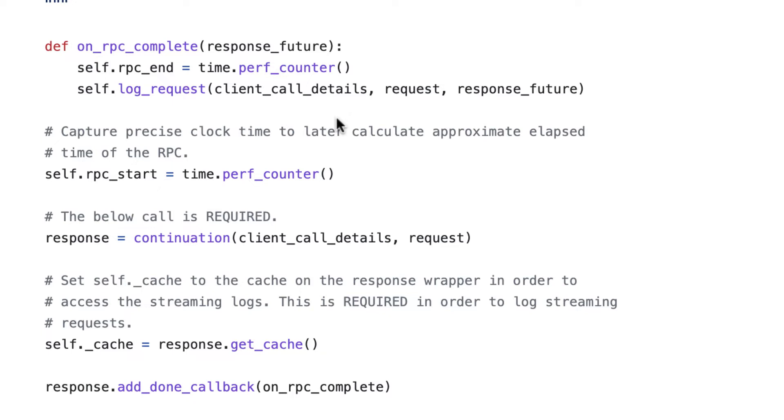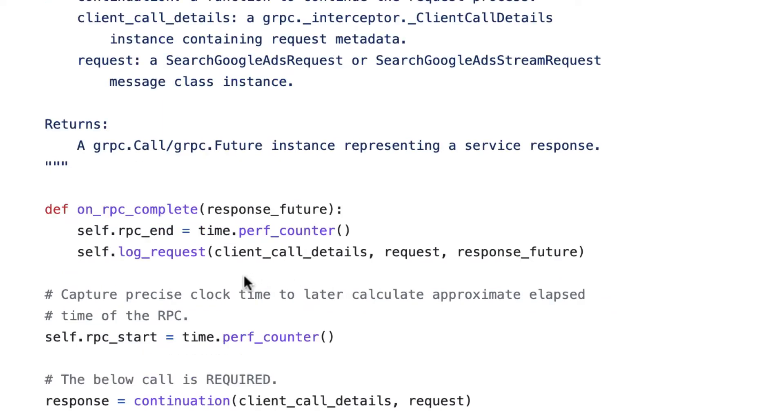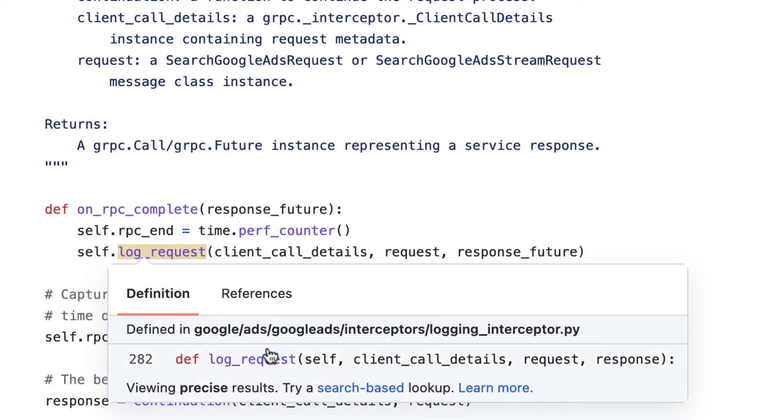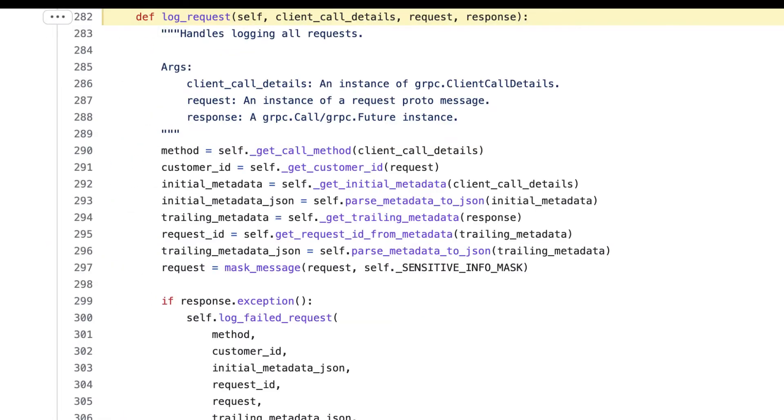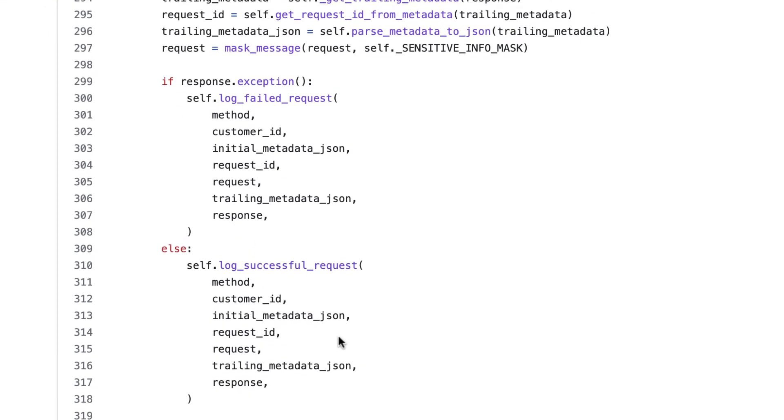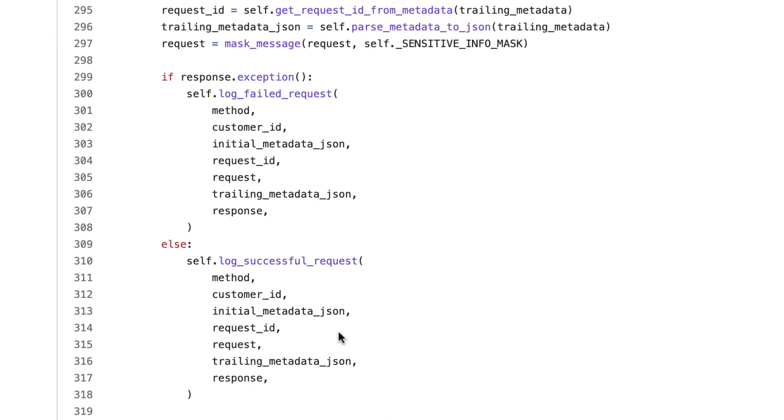The other thing that happens in our callback function is we call another method to log the request, and we pass some required GRPC metadata, as well as the request object and response future. That log request method is inherited from the logging interceptor class. It extracts some key data from the arguments we passed in, and then passes that data into calls to log either the successful or failed request. We've overridden these log successful request and log failed request methods in our cloud logging interceptor so that we can customize what information we send and where.